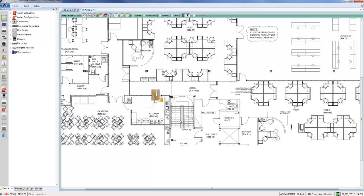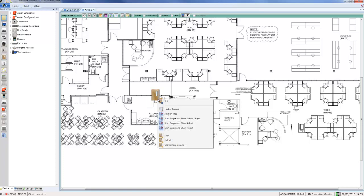momentarily unlock that door, lock it, open it up in the Swipe and Show interface, find it in a journal, find it on any other maps, and also edit the object.